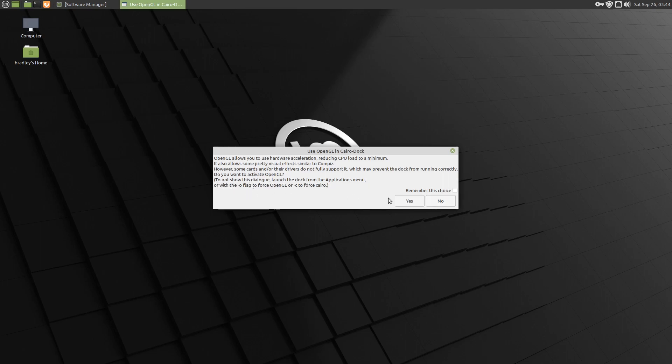Yes is essentially dash O, and no is basically dash C. Dash O is for OpenGL, which puts the workload onto the GPU, and dash C puts the workload back onto the CPU. So we'll say yes.